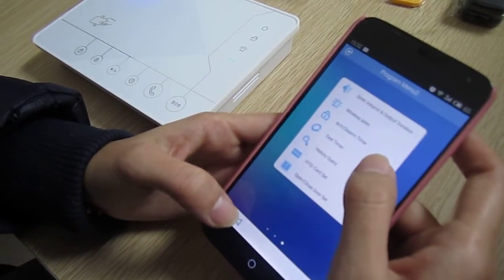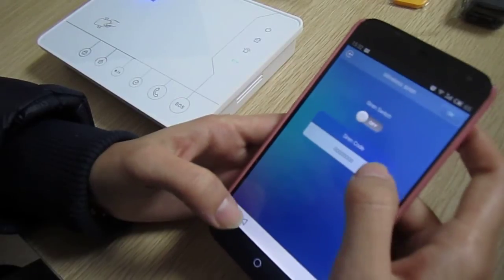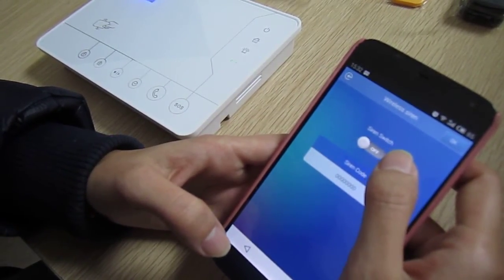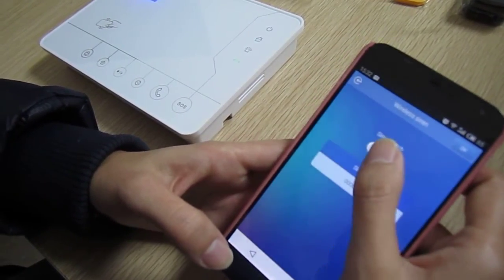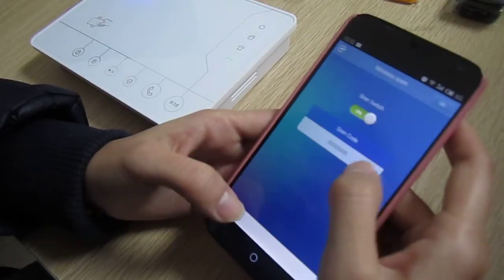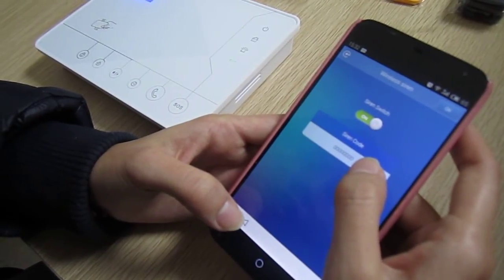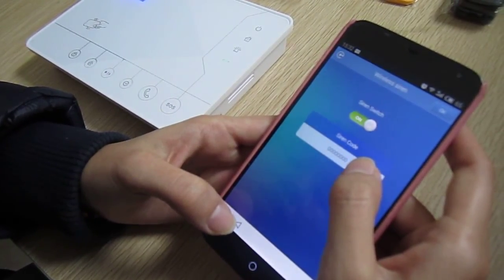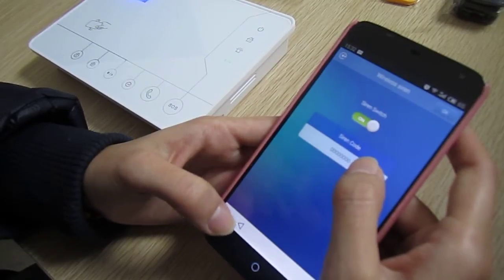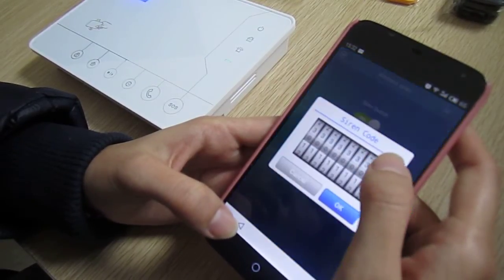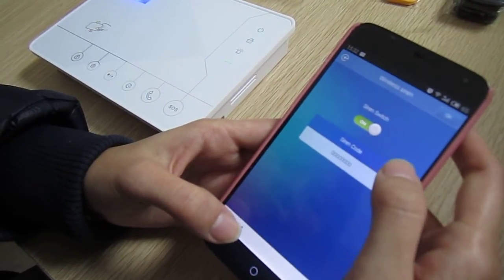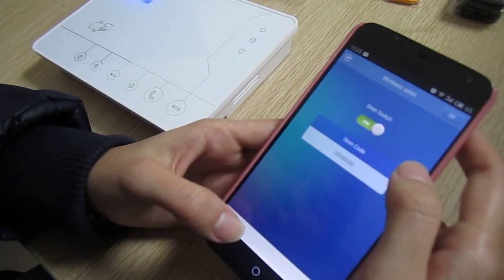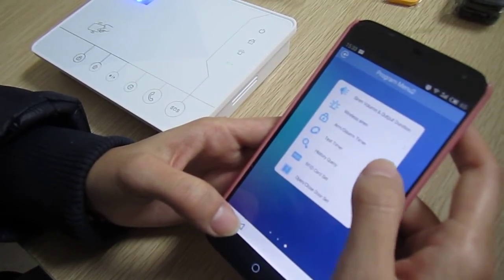Next is wireless siren. This is the switch for the wireless siren. At the back of the siren there is a siren code — just input the siren code and the siren will pair with the alarm panel.